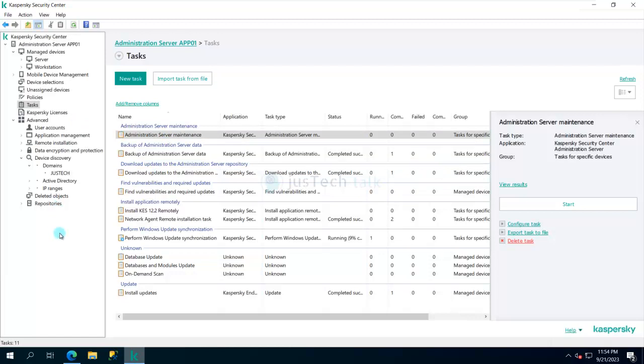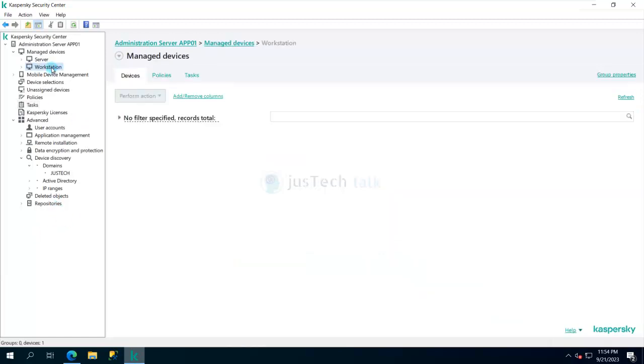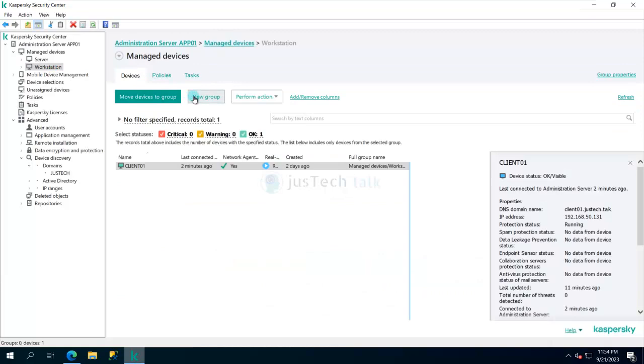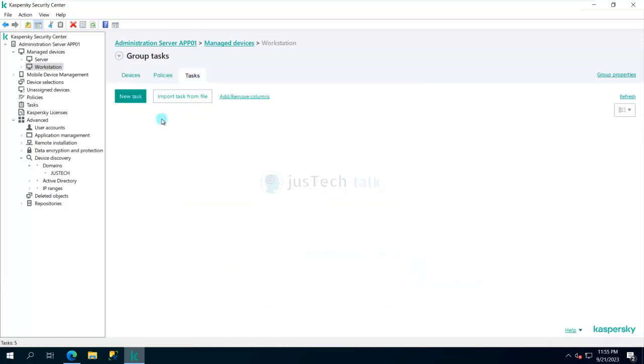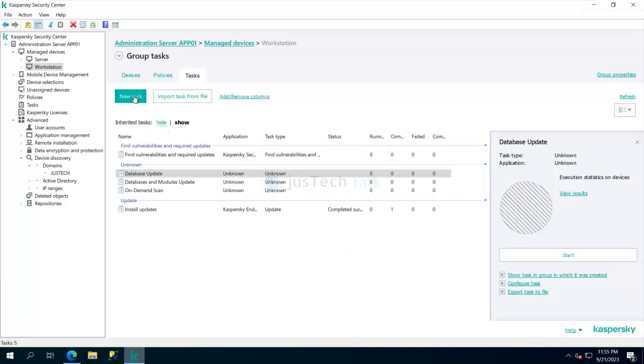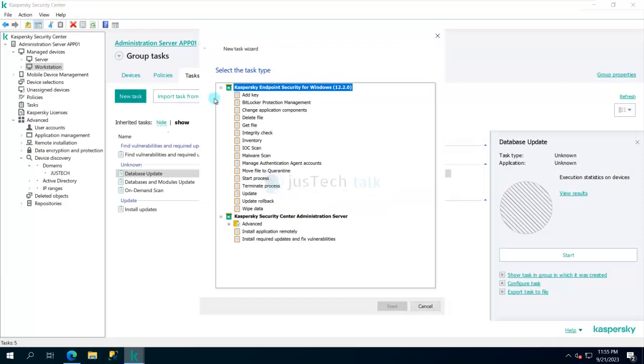You can select the workstations and create an activation task directly over here. If you see, I can create a task from here. You can say add a key.